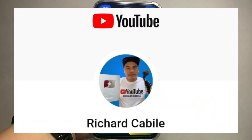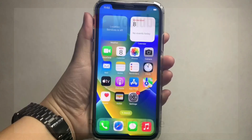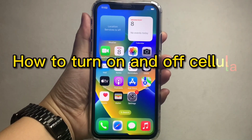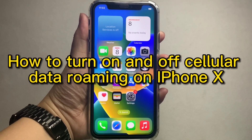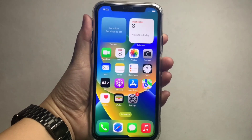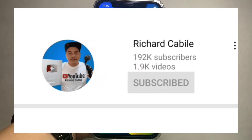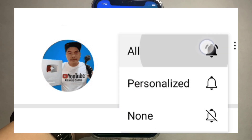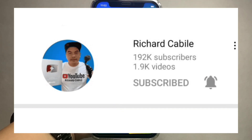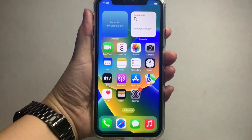Welcome to Richard Kabili's YouTube channel. For today's tutorial, I will be teaching you how to turn on and off cellular data roaming on iPhone X. Please subscribe to this channel and hit the bell button to be notified of new updates.